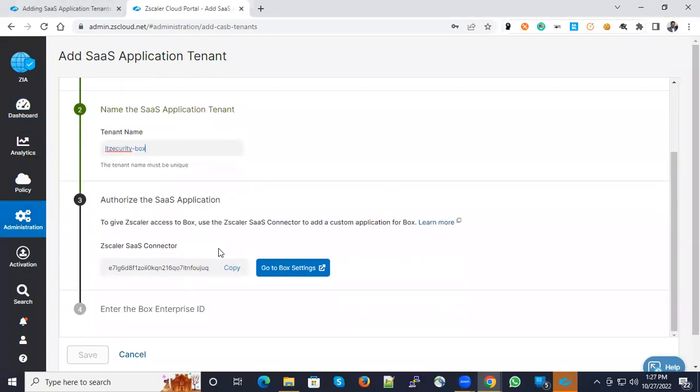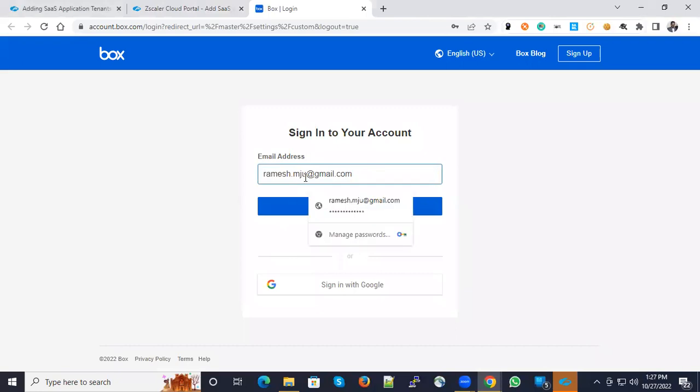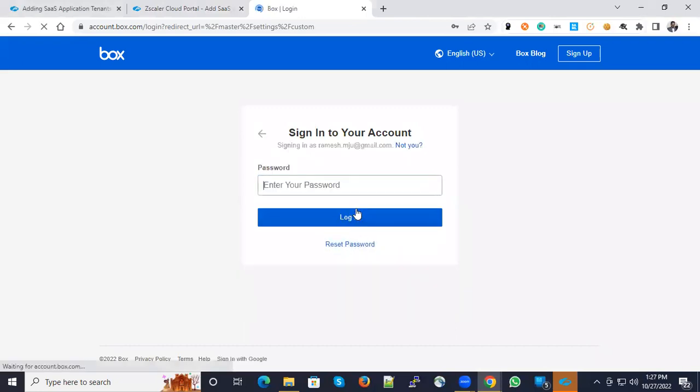After that, copy this content, then go to Box settings. You can log in with your administrative credentials and click next.